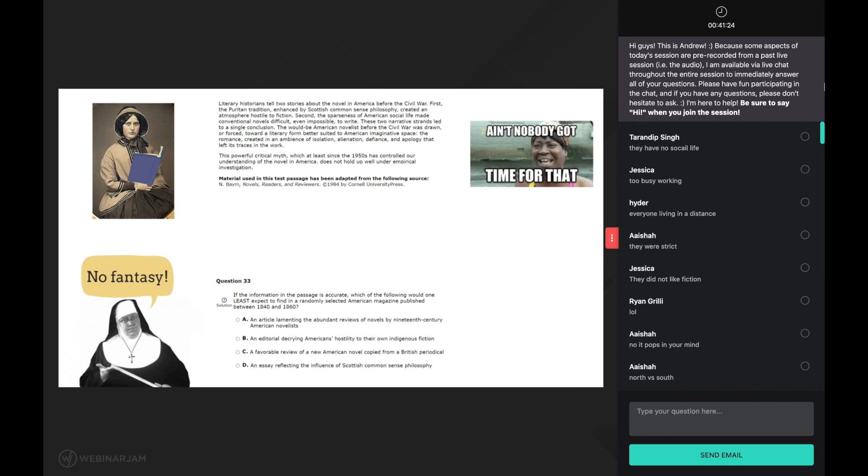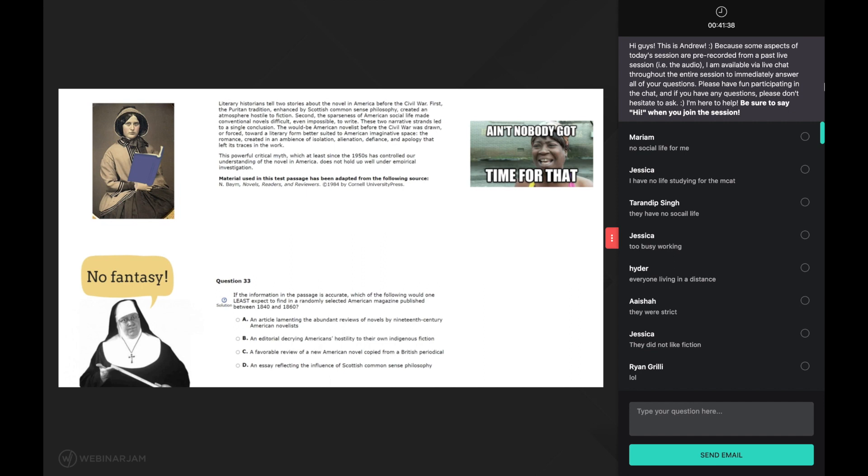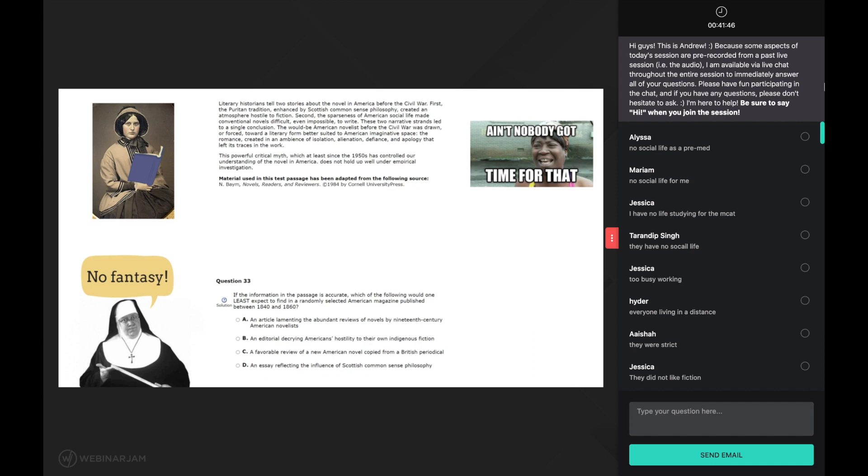And why might this be so? Well, this is where linking can help. Recall the first sentence of the passage told us that we are in the context of pre-civil war america. What was life like back then? People lived far away from each other on farms, right? This may be why the passage is saying that they had a scanty social life.